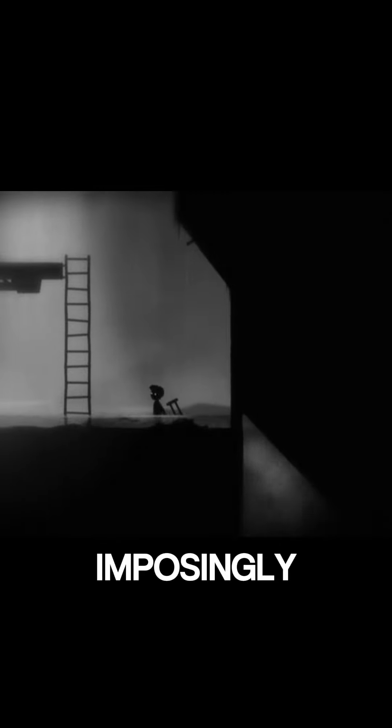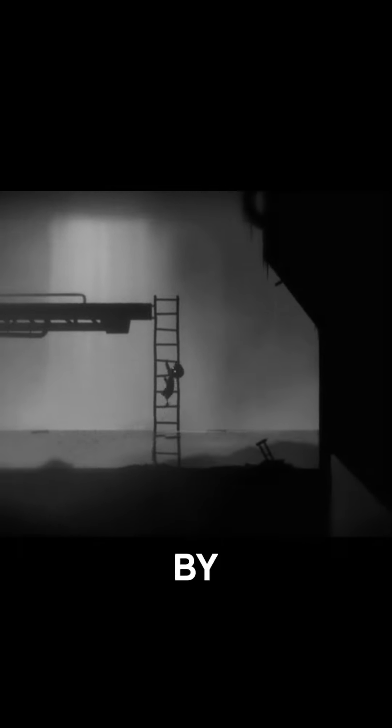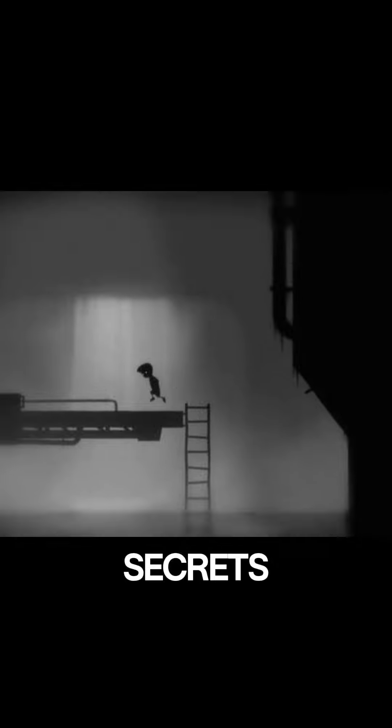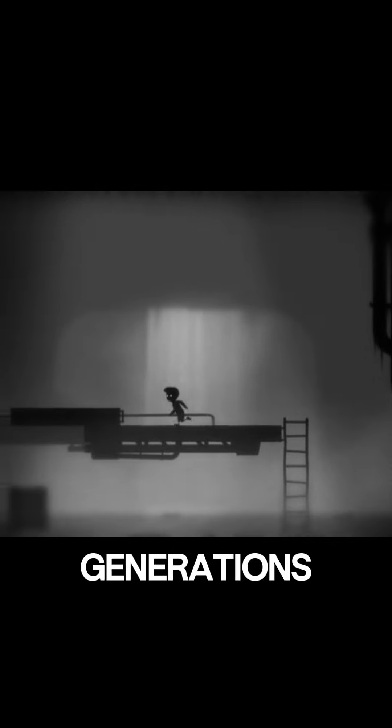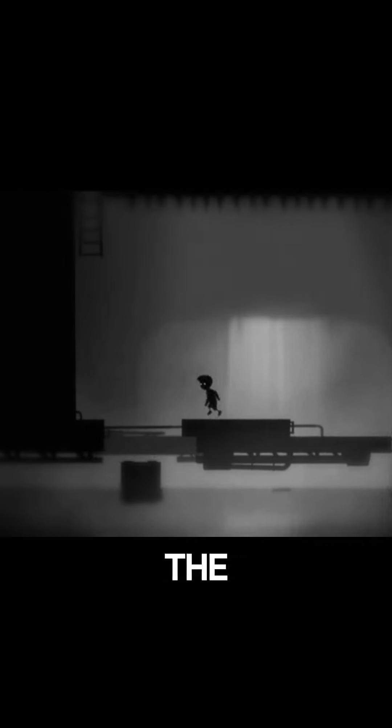The old mansion stood imposingly on the hill, surrounded by gnarled trees that seemed to whisper secrets of generations past. Inside, the air was thick with dust and the scent of age-old memories.